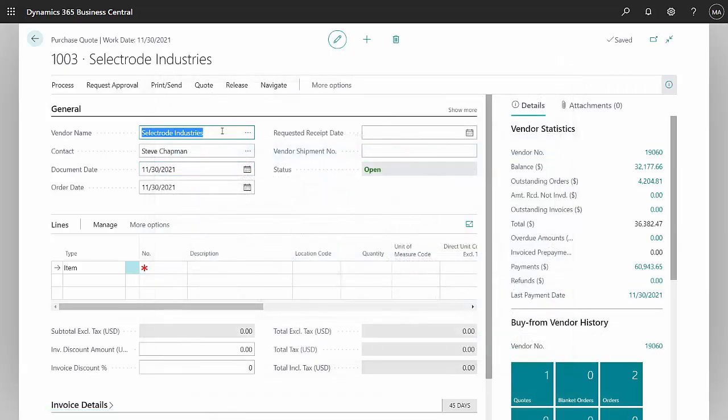Here's a supplier I'm going to quote to. I could quote to a number of different suppliers if I wanted to, but for this demonstration I'm just going to use one.